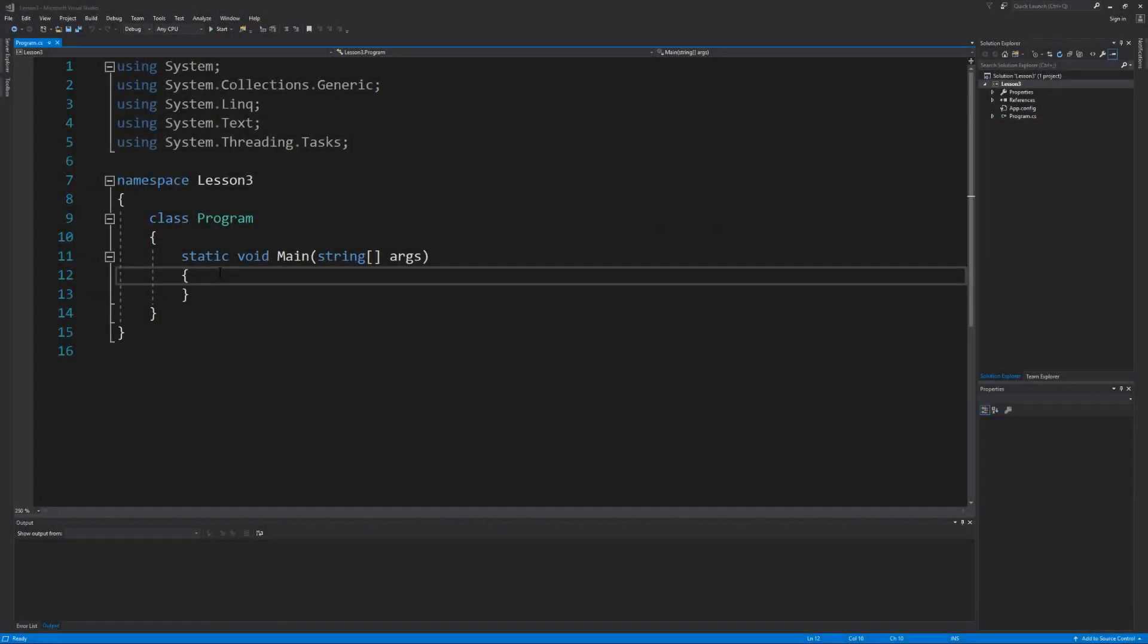Welcome back everybody to another lesson in C-sharp programming. In today's video we're going to learn how to make our program make a decision based on the data it's given using if statements.